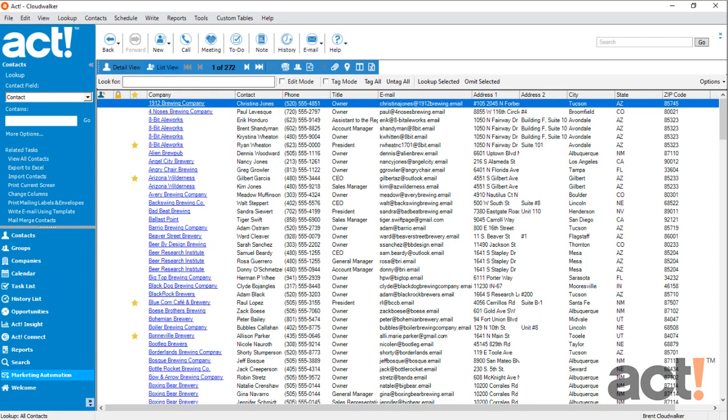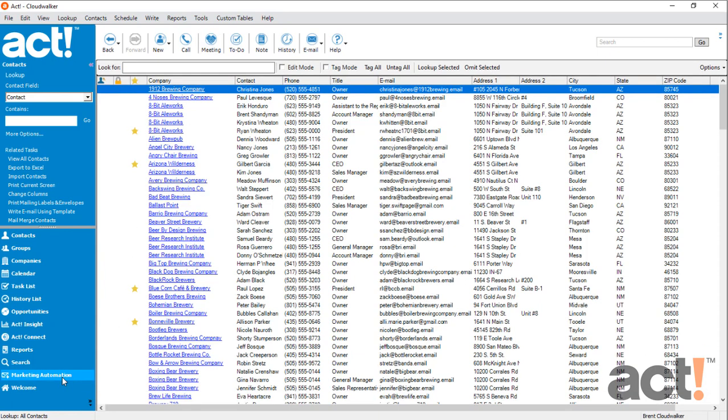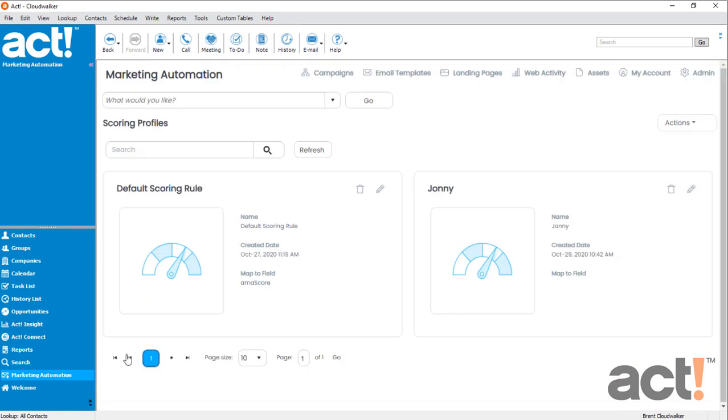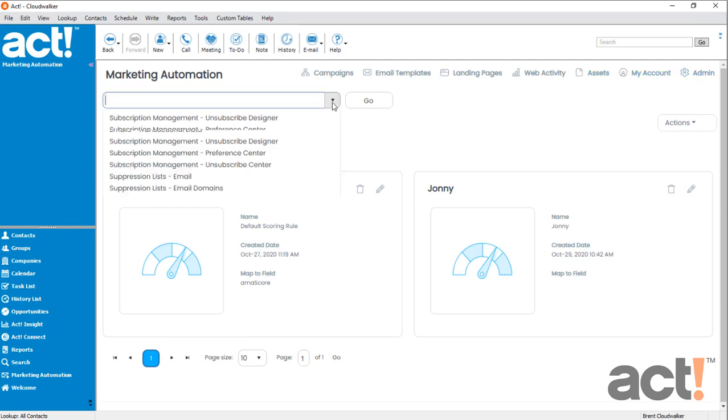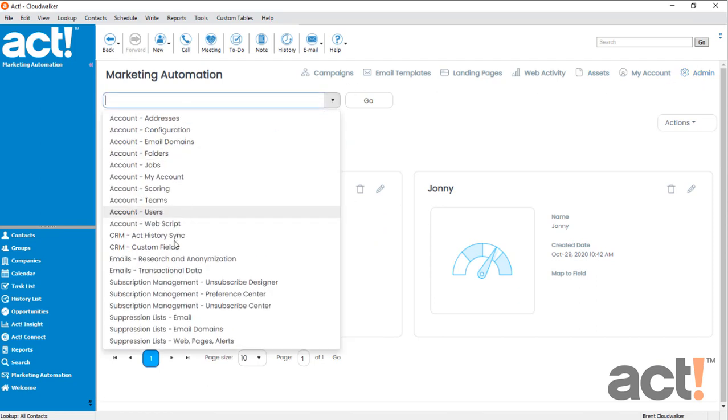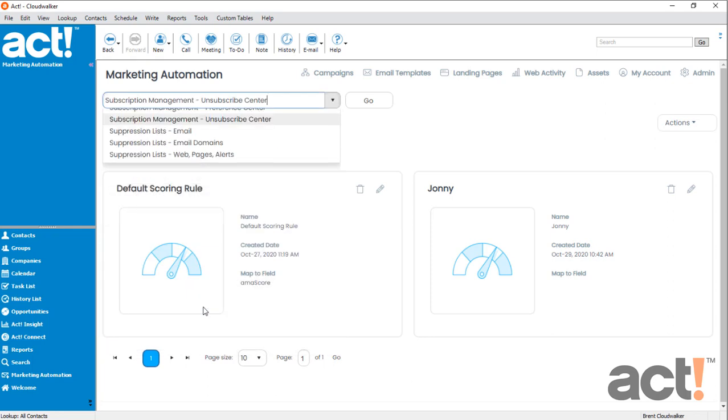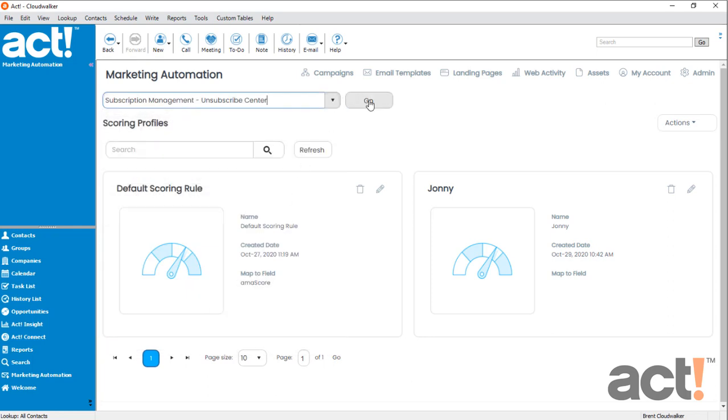let's start by going to Marketing Automation, and then from here, we'll click the Admin button. Now, in the drop-down at the top, let's go down to the Subscription Management area and choose Unsubscribe Center. And then we'll click the Go button.